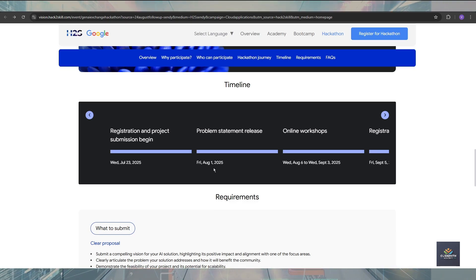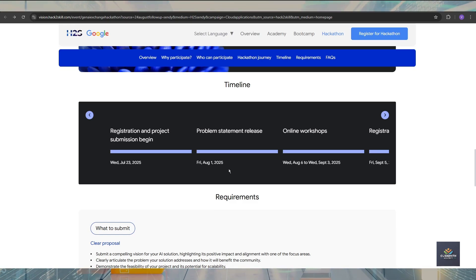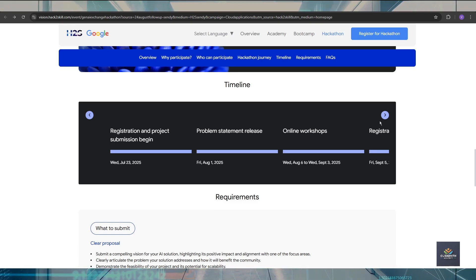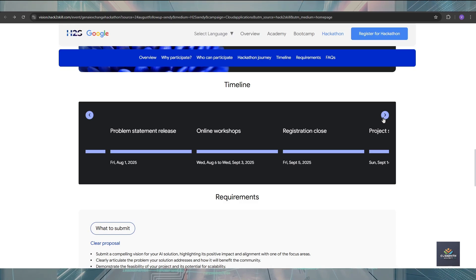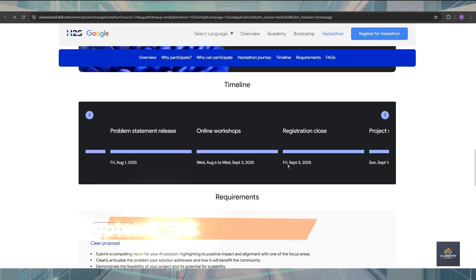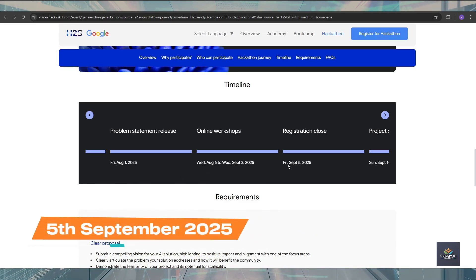After that, there is one online workshop that will be held from August 6th to September 3rd. After that, the registration will be closed on Friday, September 5th.